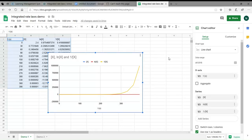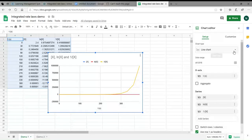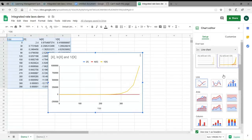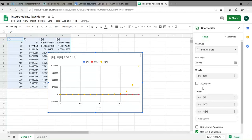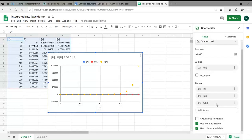It popped up a window for the chart editor, and the chart type has turned out to be a line chart, but that's not what we want. We want a scatter plot, so here's scatter — that's what I choose. The X-axis has time, that's correct, and there are three different series on the Y-axis, and that's good.